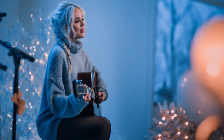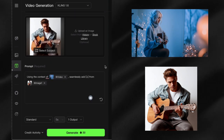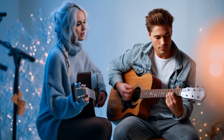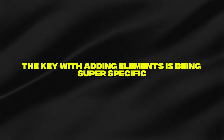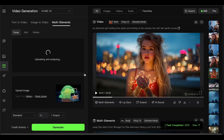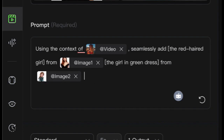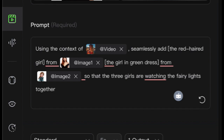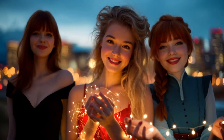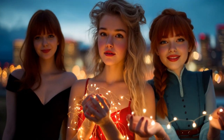I tested this by taking a video of a woman singing and adding a guy sitting right beside her. The process is almost identical to swap: upload your video, select your image, but this time the prompt template is: using the context of reference video, seamlessly add X from image 1. You can even add multiple subjects. The key with adding elements is being super specific about how you want them to interact with the scene. When I wrote: using the context of @video, seamlessly add the red-haired girl from @image 1, the girl in green dress from @image 2, so that the three girls are watching the fairy lights together — my cartoon Anna actually transformed into a real girl. Full-on realistic makeover. Both added girls blended into the original video like they were always meant to be there.